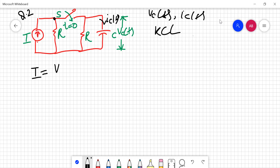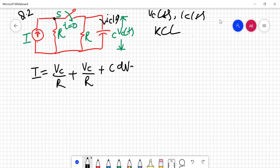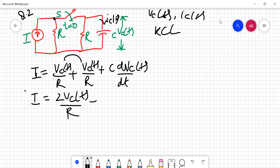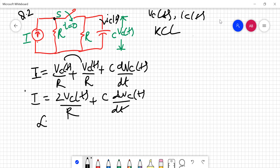Applying KCL at the node: the total current I equals the currents through each branch. Since all branches are in parallel, every branch has voltage V_C. So it equals V_C/R for the first resistor, plus V_C/R for the second resistor, plus C·dV_C/dt for the capacitor. Adding the two resistor terms: I = 2·V_C(T)/R + C·dV_C/dt.